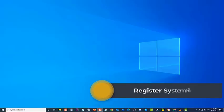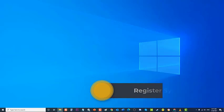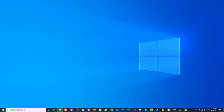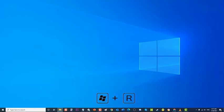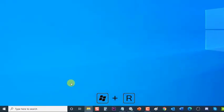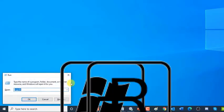Next, register system files. To be able to completely download and install Windows updates on your computer, Windows system files will be used. However, if there are missing system files on your computer, an error message during update will occur. Try to register system files and check if the issue will be fixed.